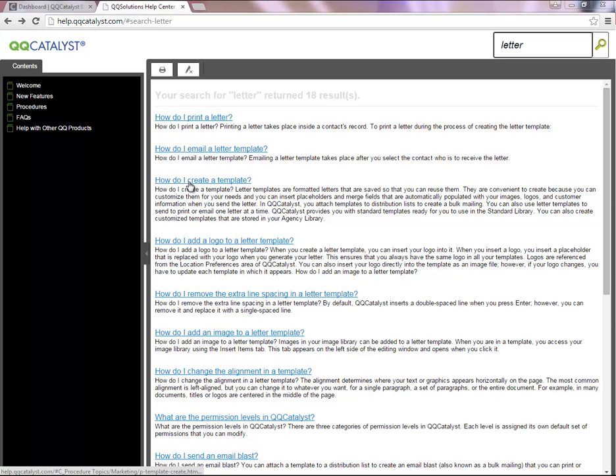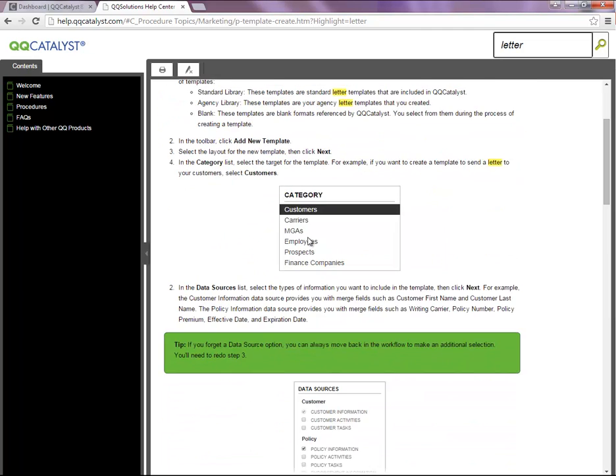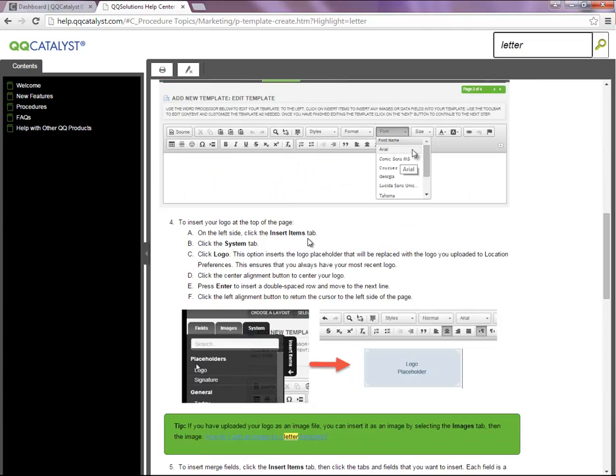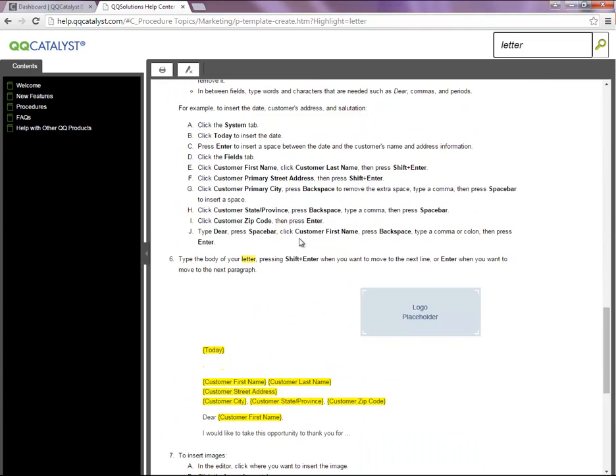Once you have located the question that best fits your needs, you will click on the question and the system will provide you with step-by-step instructions on how to complete or create the item in QQCatalyst.